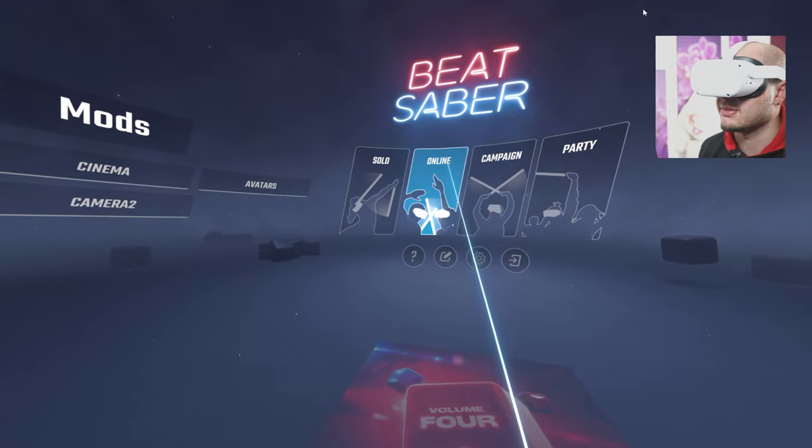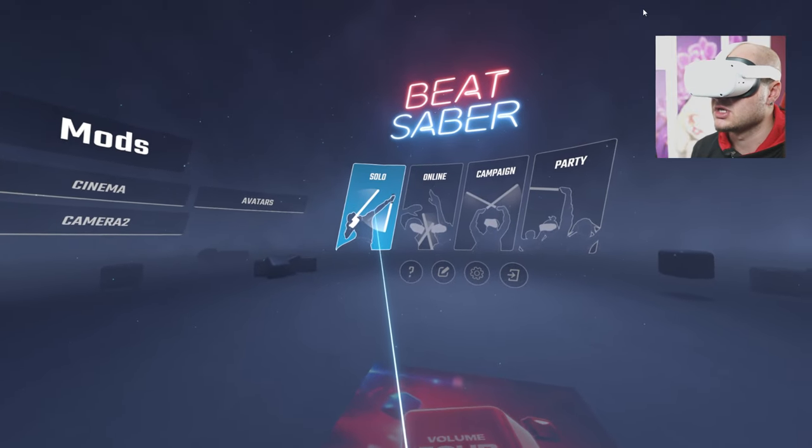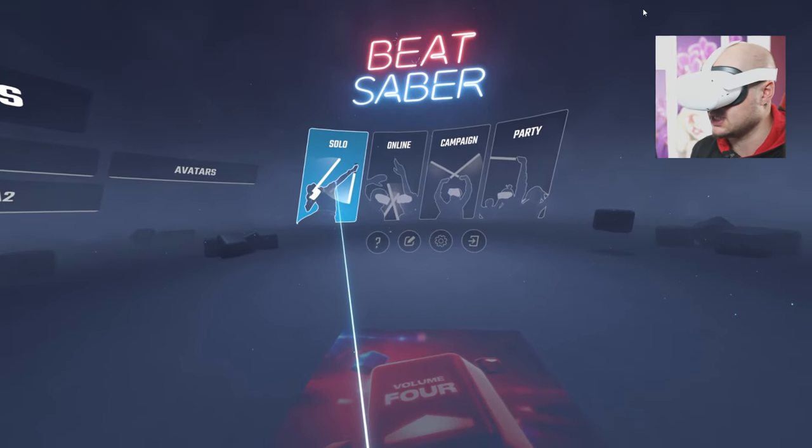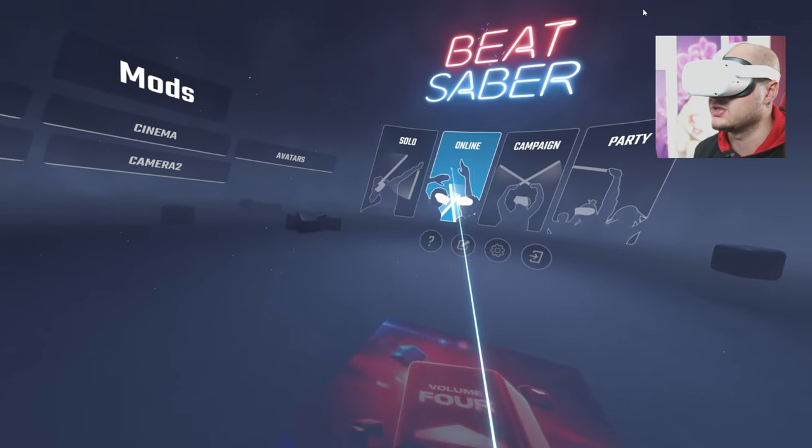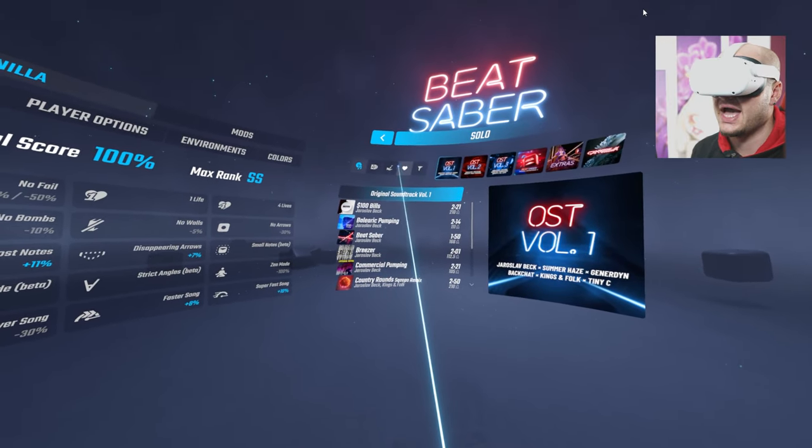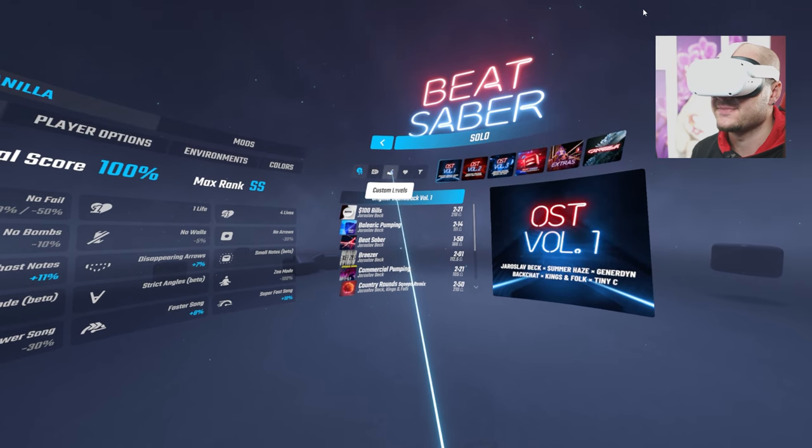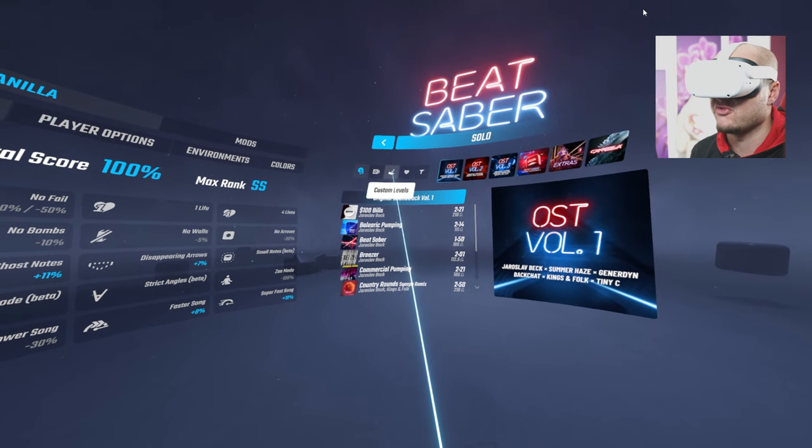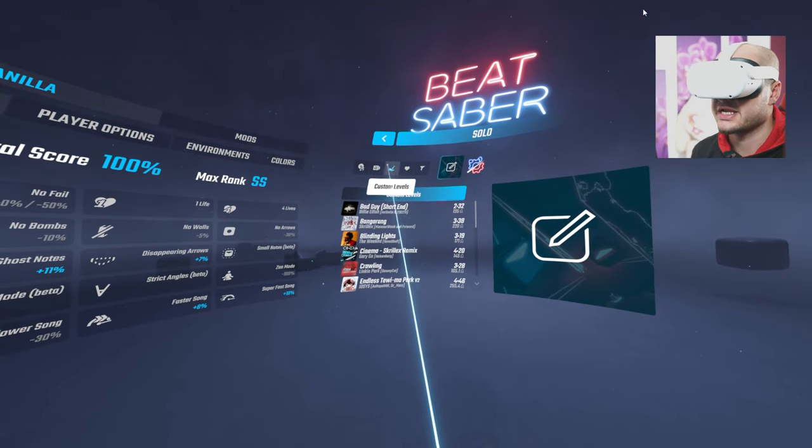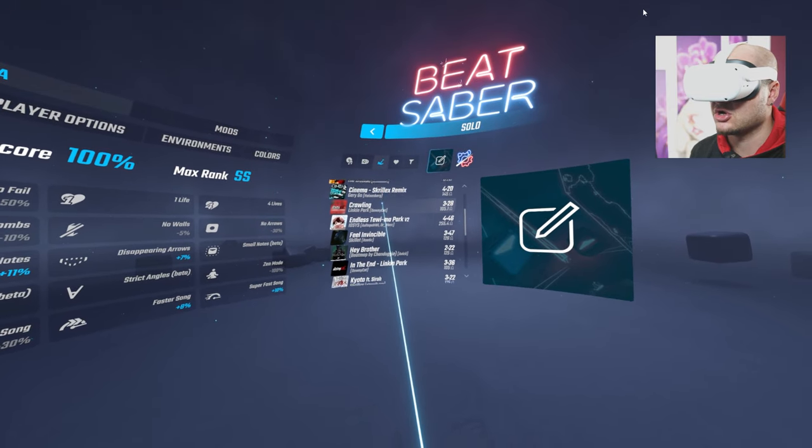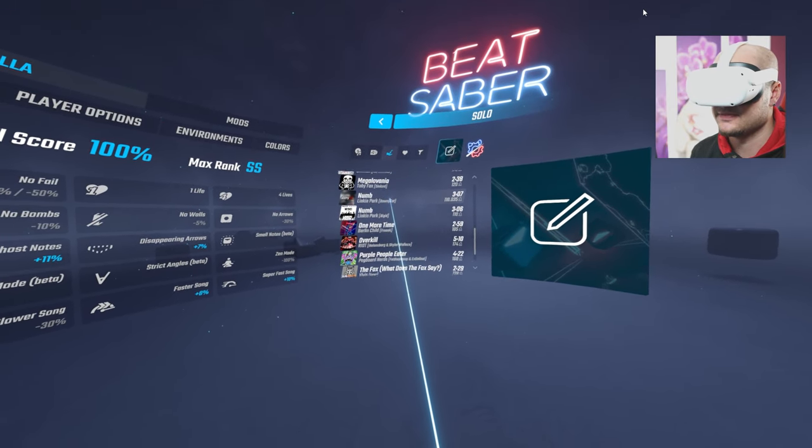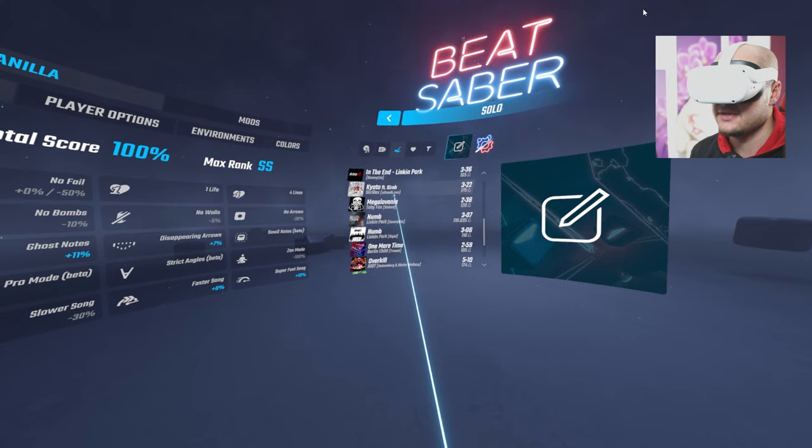So we're in Beat Saber. To locate your custom songs, if again, you don't know how to do that, head over to Solo. And it's in this tab here. If you hover over, it says custom levels. Click on there. And this is where all your custom songs will be listed. And as you can see,